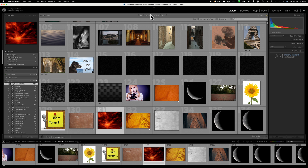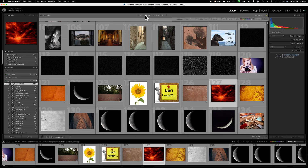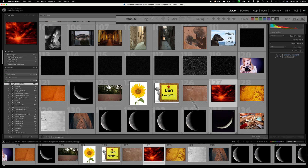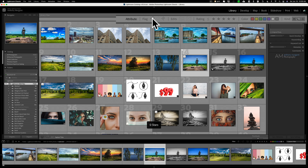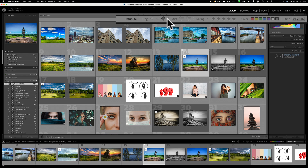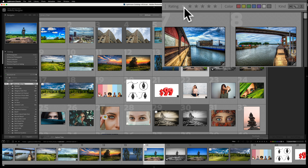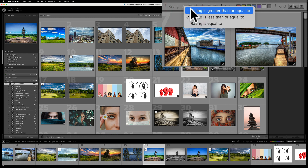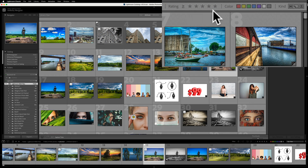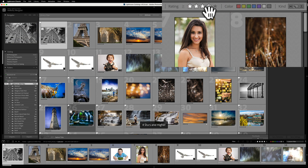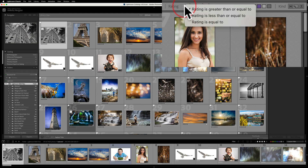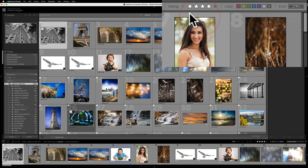The attribute searching, the very next column, is pretty much the same as the bar that's down in the library module, where you could search by flag status — if it has a pick flag, no flag, or reject flag — or if it's processed or not processed. There's also a star rating option. One thing to be aware of with star ratings: right now it's set to 'less than or equal to'. If you click on that, you could make it 'greater than or equal to' — so only images that are greater than or equal to, say, four stars. Then you could change it to exactly equal to four stars.